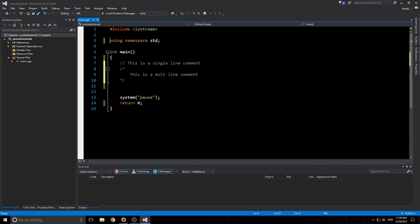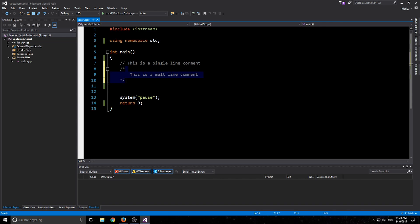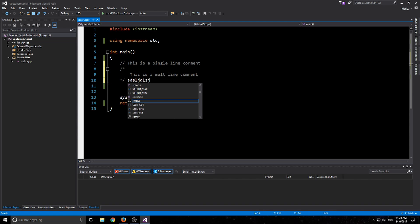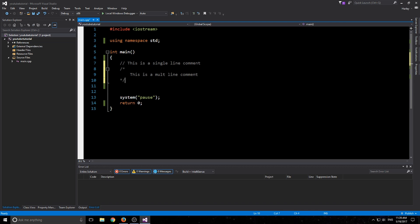The compiler will read everything until it hits there, and then it will skip that. Then it will start reading again. So anything behind these or in between this one, it will not read whatsoever. I could have code here and it will read it, but it won't read anything from here to here.